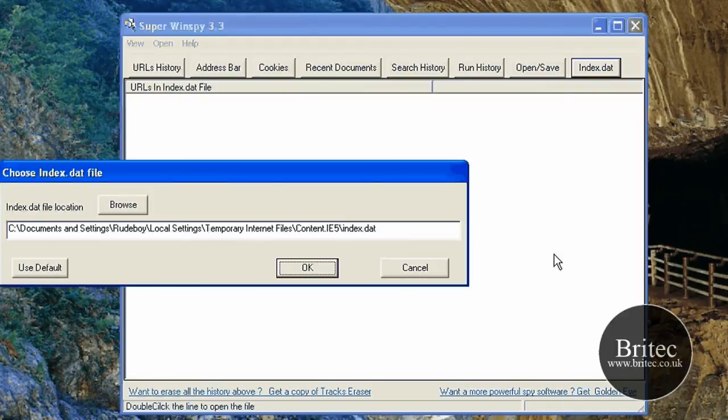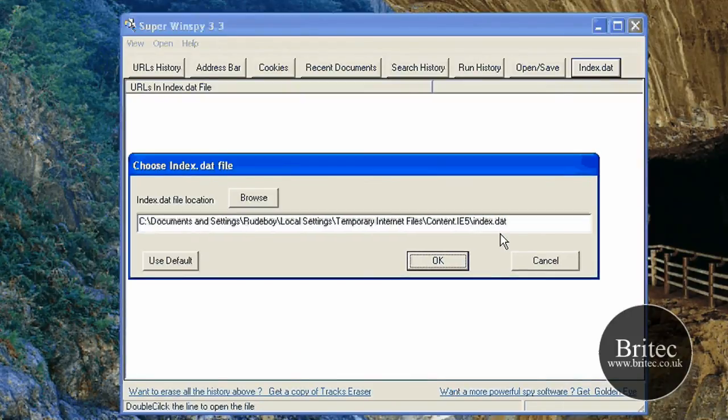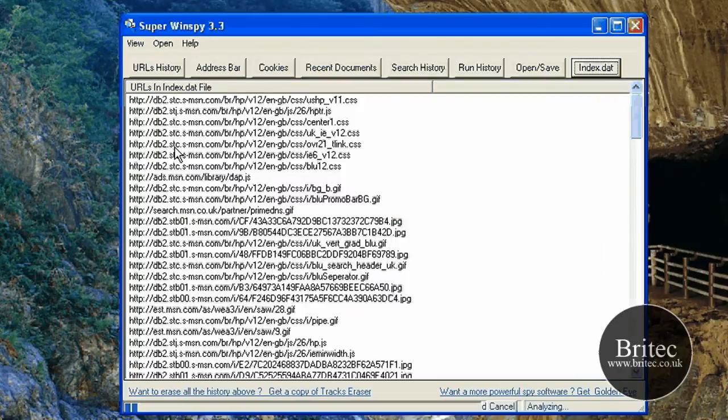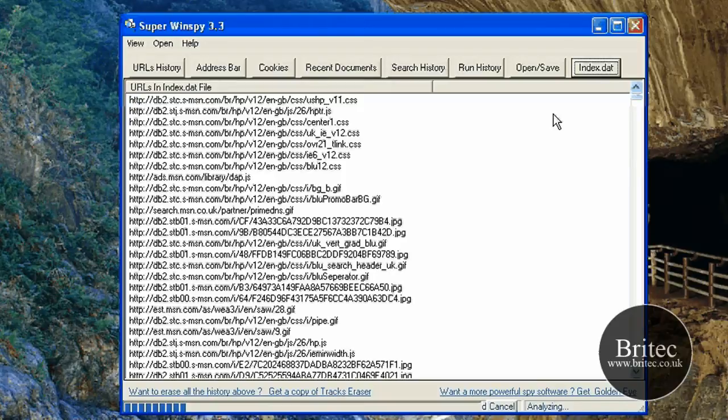And also we have got the index.dat which is what you were on about. So if we actually browse that file there and click OK, this will actually do a scan on that index.dat file. And that will give us a full blow-for-blow of what's in there.